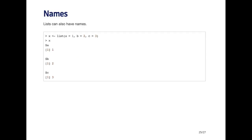Lists can also have names. For example, here I'm creating a list with the list function, where the first element's called A, the second element is called B, and the third element's called C. When I print out the list, it prints out the names of each element and the values associated with those names.